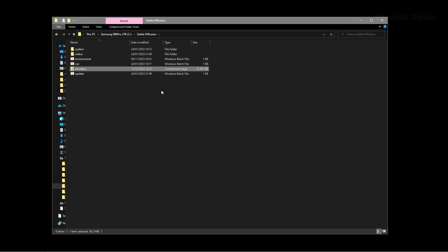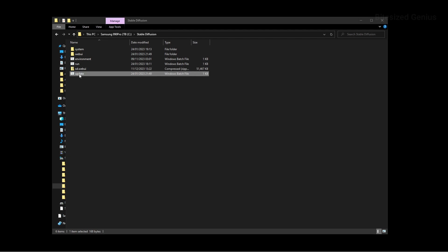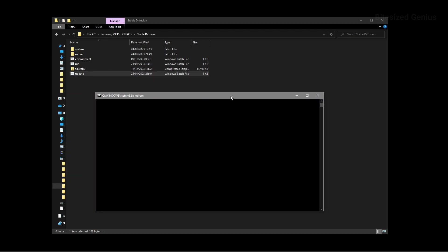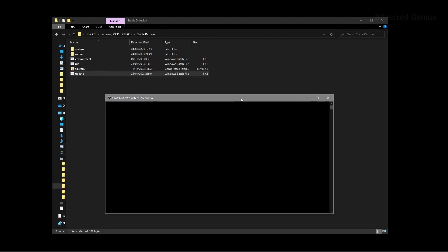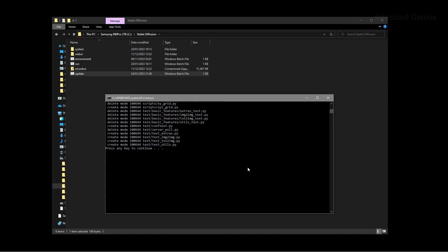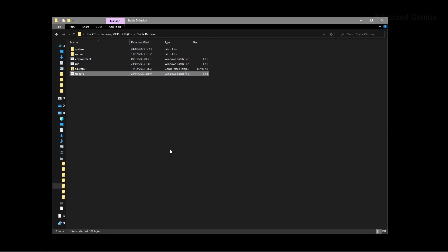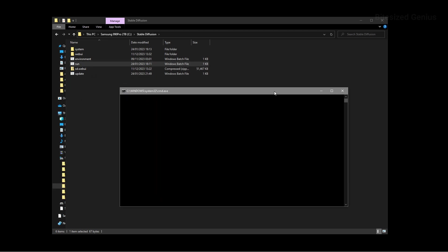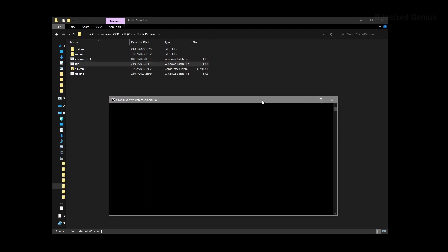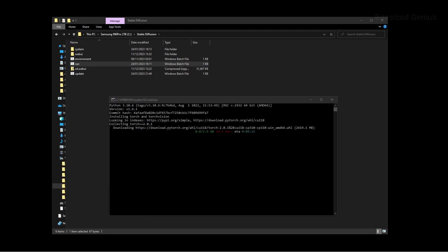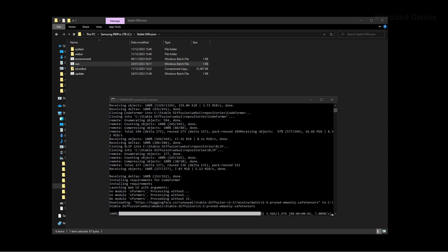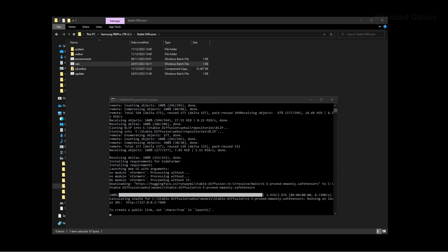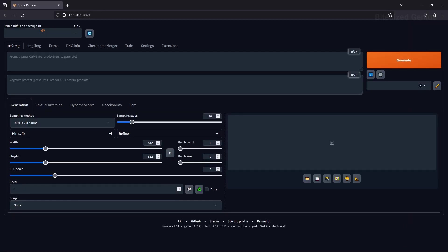Once extracted, double click the update.bat file to update the web UI to the latest version and wait until it's finished, then close the window. Then you double click on the run.bat file to launch the web UI and during the first launch, it will download a large amount of files which may take a while to finish. After everything has been downloaded and installed correctly, you should see a message saying running on local URL and then the URL ending in 7860 and the web UI should open up automatically or you can manually open it by copying that URL into a web browser.